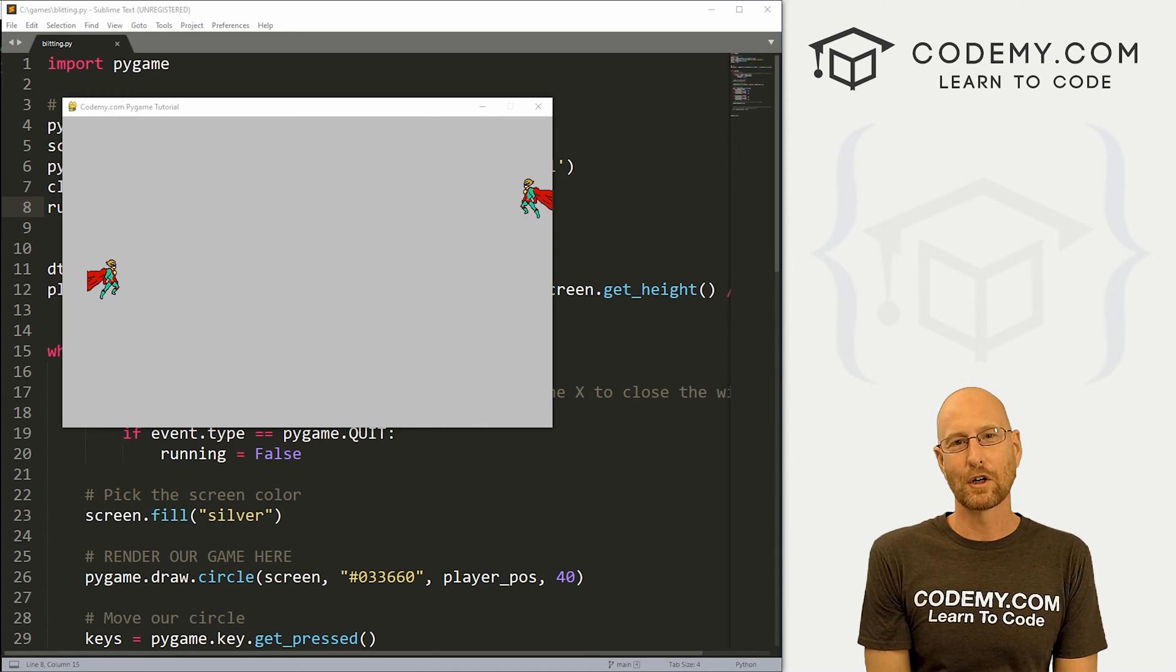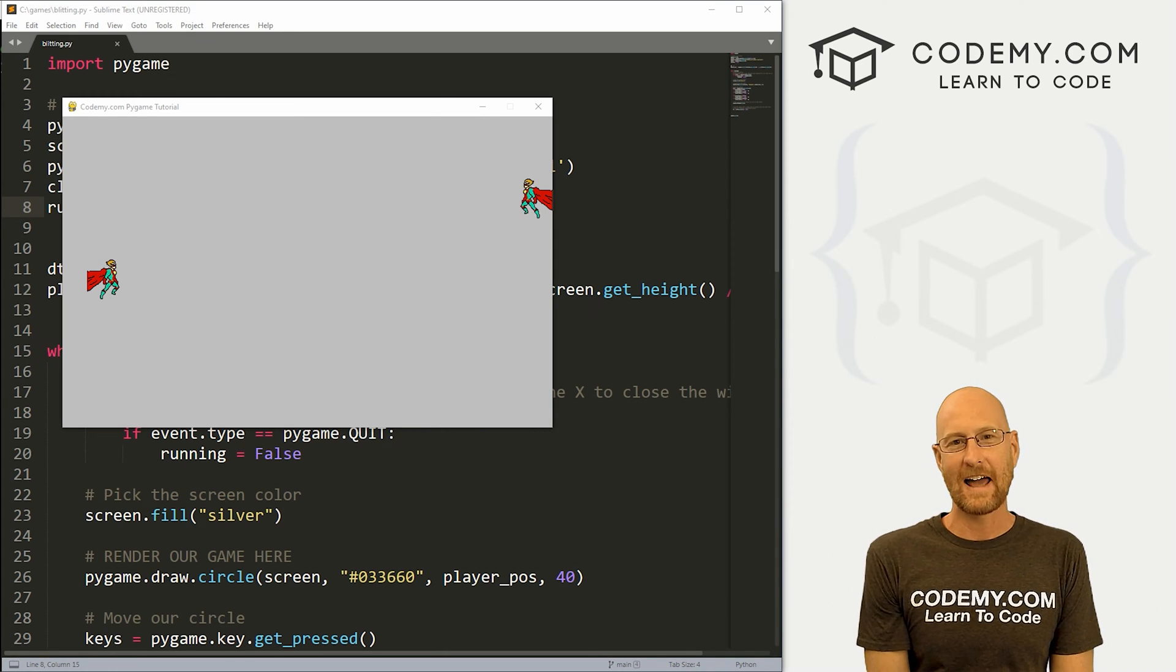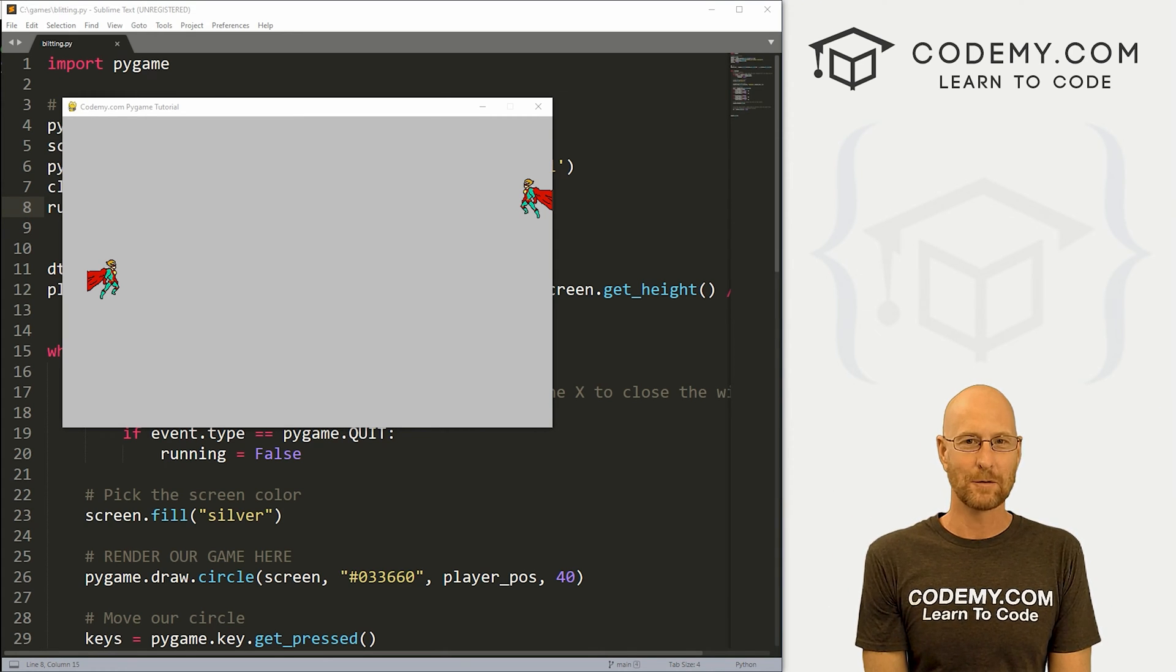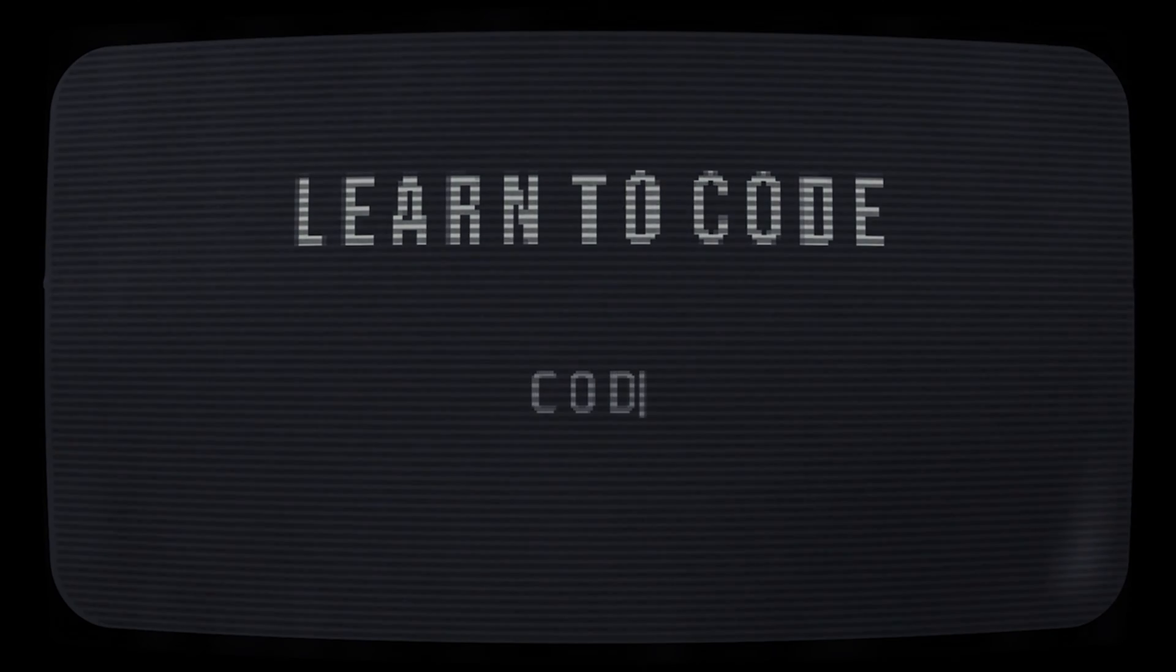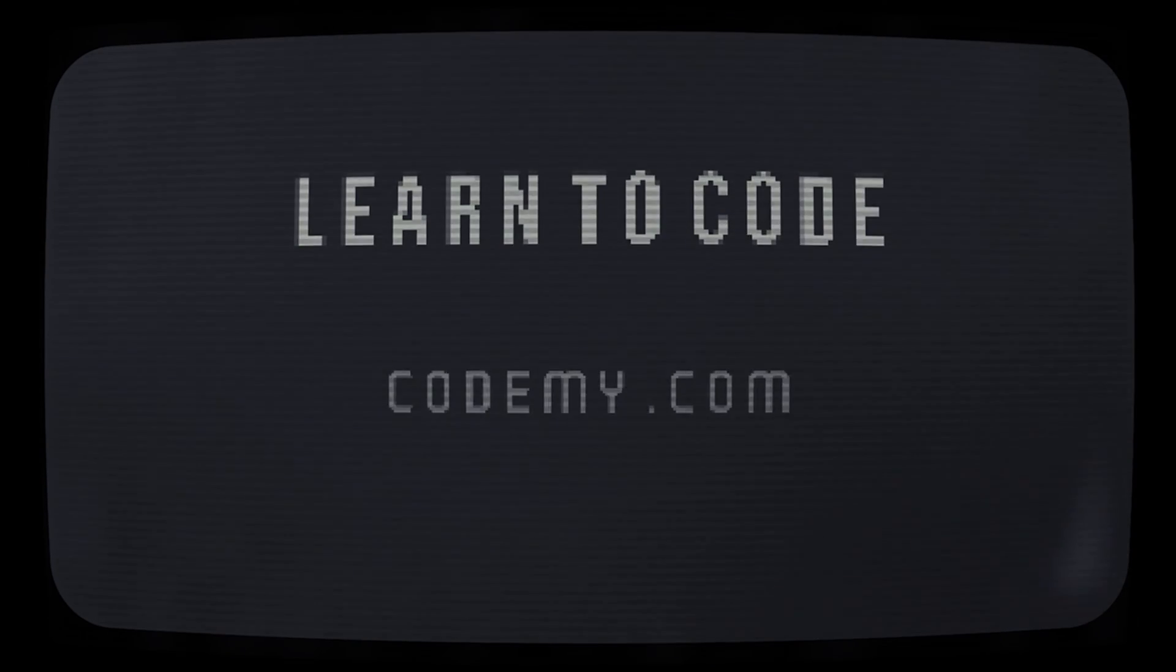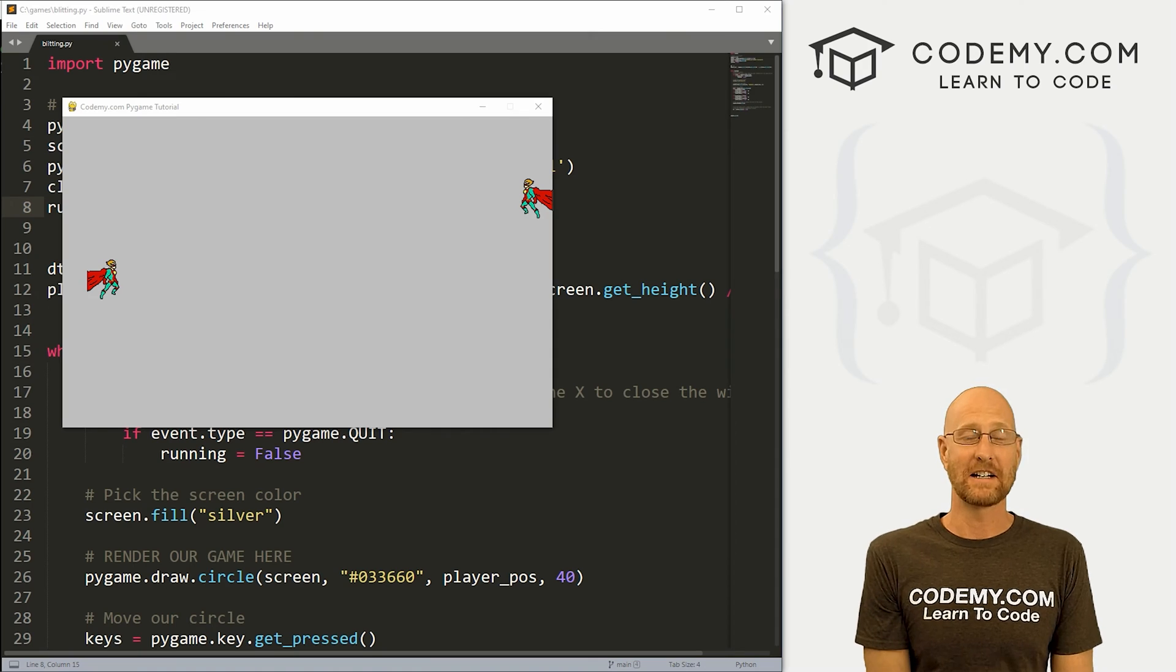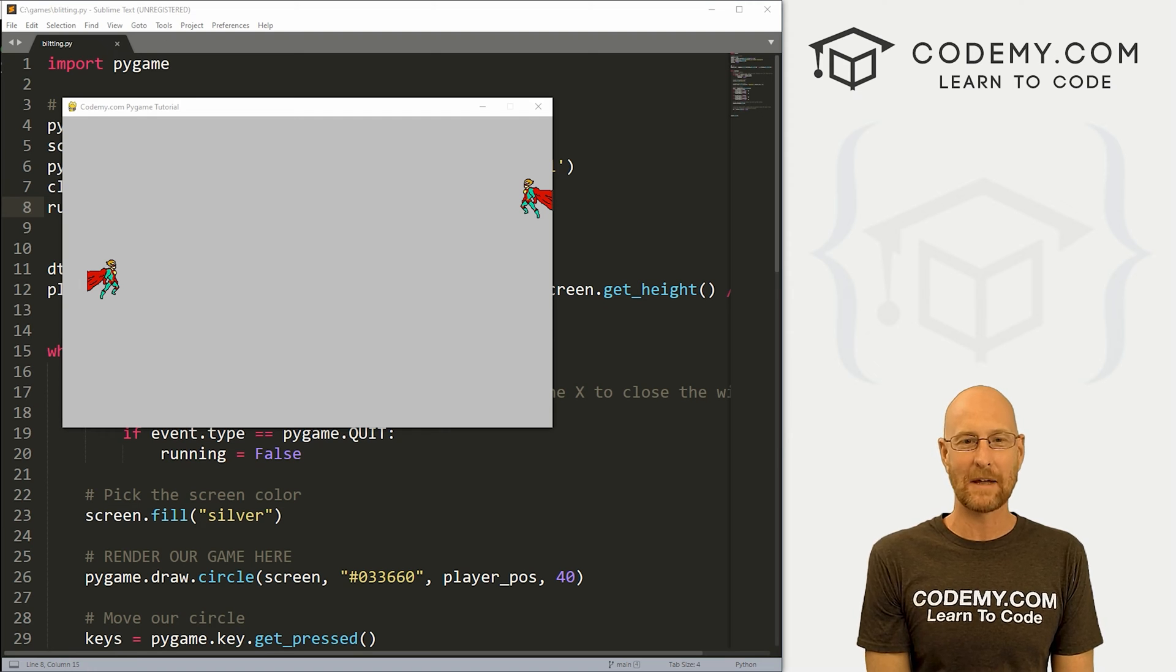What's going on guys, John Alder here from Codemy.com. In this video, I'm going to show you how to add images to your games with Pygame and Python. Like I said, in this video, we're going to add images to our Pygame game.